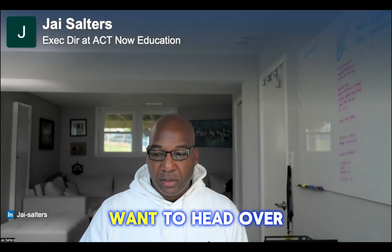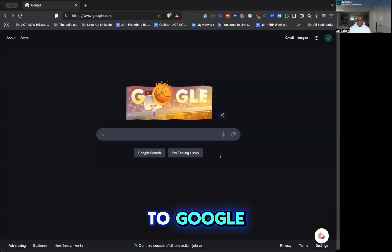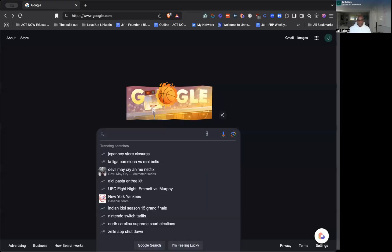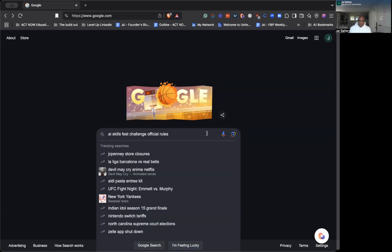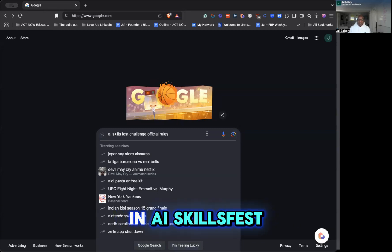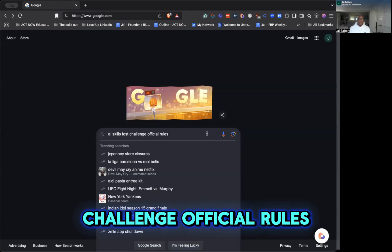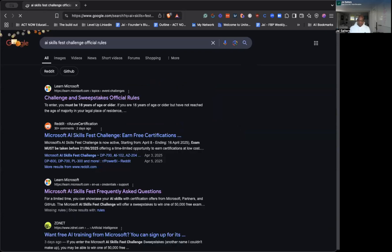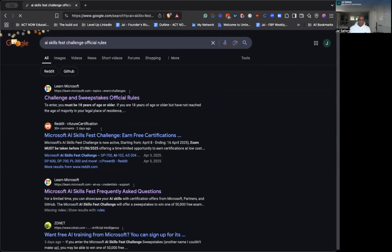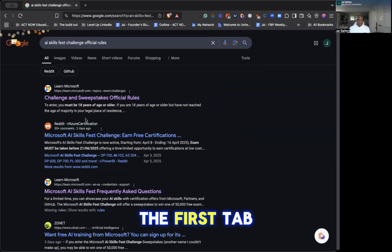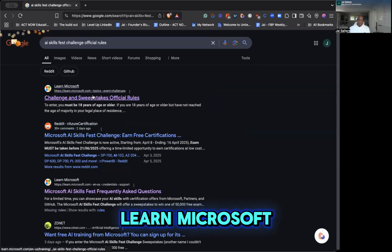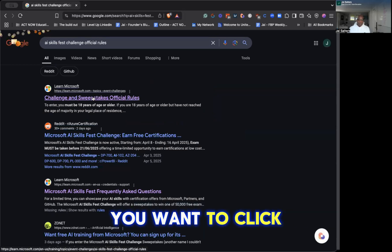Perfect. All right, we're going to want to head over to Google. You want to type in AI SkillsFest Challenge Official Rules. The first tab that comes up, you'll see it says Learn Microsoft. You want to click on that.